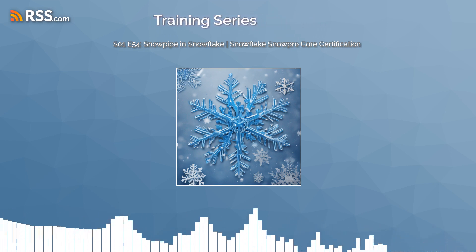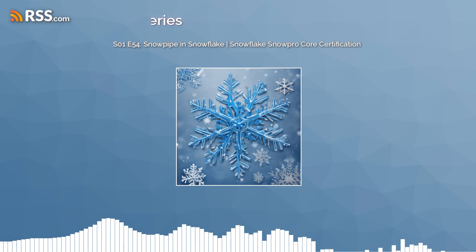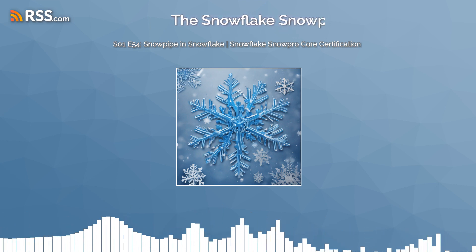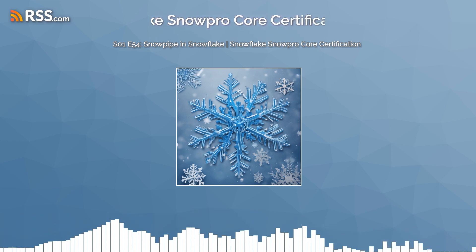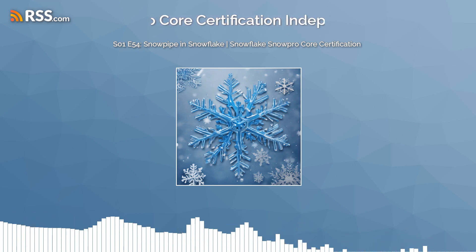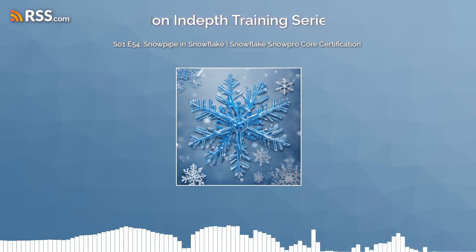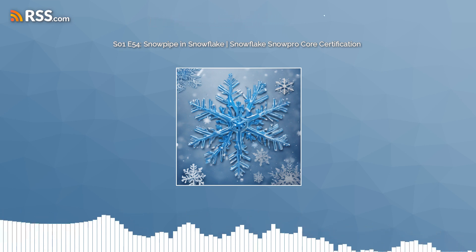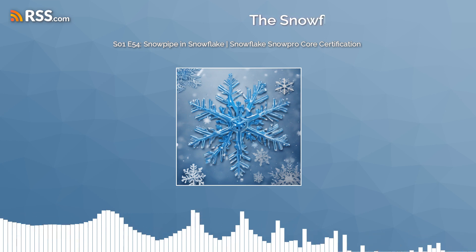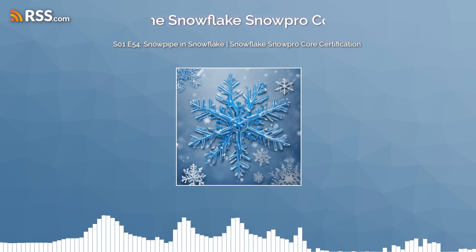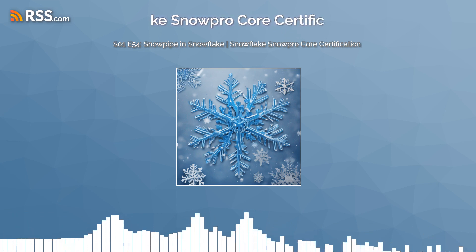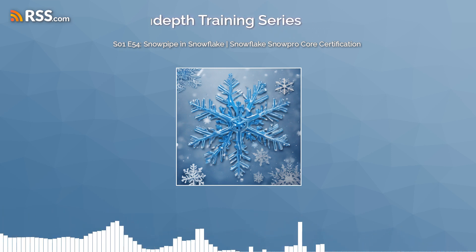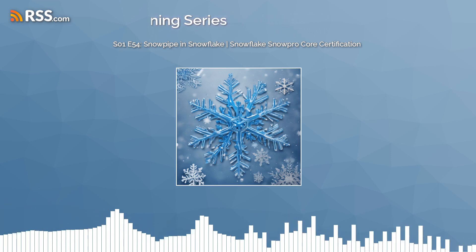That wraps up our in-depth look at Snowpipe for continuous data loading. Remember, the ability to integrate and analyze data seamlessly is key to unlocking valuable insights that can drive your business forward. Snowpipe is a powerful tool in the Snowflake ecosystem that facilitates this, and mastering it can be a significant advantage. Thank you for tuning in to episode 54, and I look forward to exploring more features of Snowflake with you in our future episodes. This is Yaqub Abdul-Hakim from Brightflux, signing off.